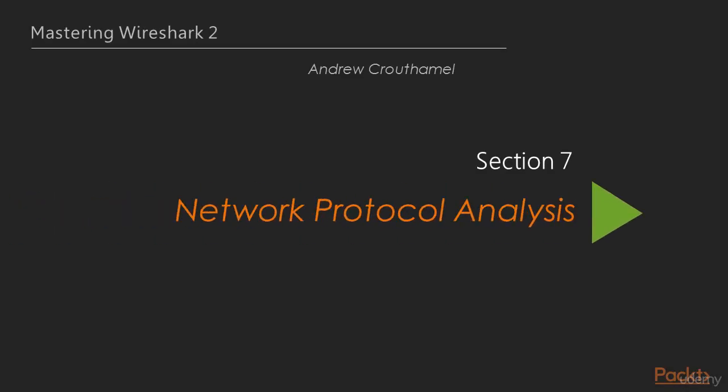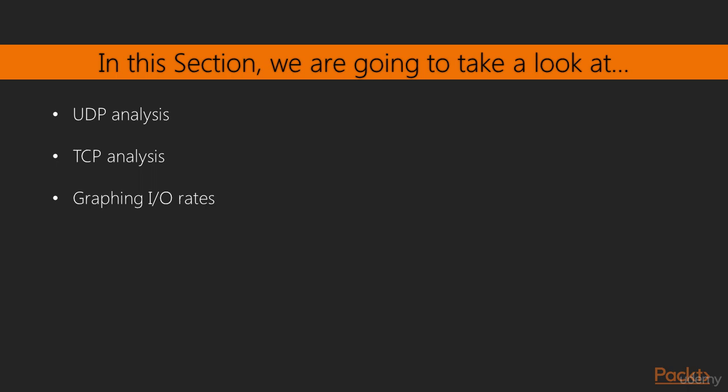Welcome to Section 7, Network Protocol Analysis. In this section, we're going to take a look at UDP analysis, the connectionless protocol, TCP analysis, the connection-oriented protocol, and graphing I/O rates and TCP trends, being able to visualize this data that we analyze.